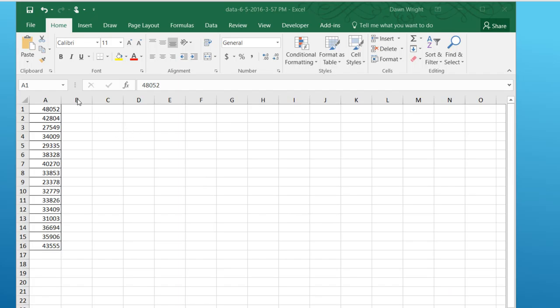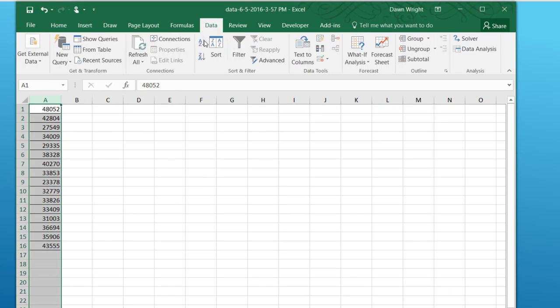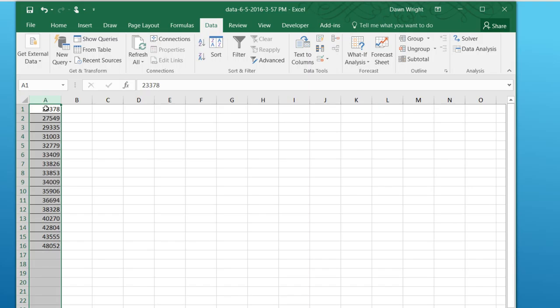And the first thing we want to do is sort this data so we can tell what is the maximum and minimum fairly easily. We can do that by clicking on the column to select that column, and then going to Data, A to Z sort. And we've sorted it from smallest to largest. So our minimum value is 23,378.